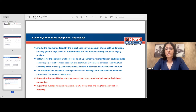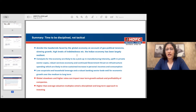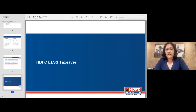We are likely to see a pickup in manufacturing intensity that we did not see in the last decade, a pickup in private sector capex, and a continued government thrust on infrastructure — all of which bodes well for GDP growth. However, we should be aware that globally things are a bit soft, and higher-than-average valuation multiples in our market require a more disciplined and long-term approach to investing. This is the time to be disciplined and not tactical.